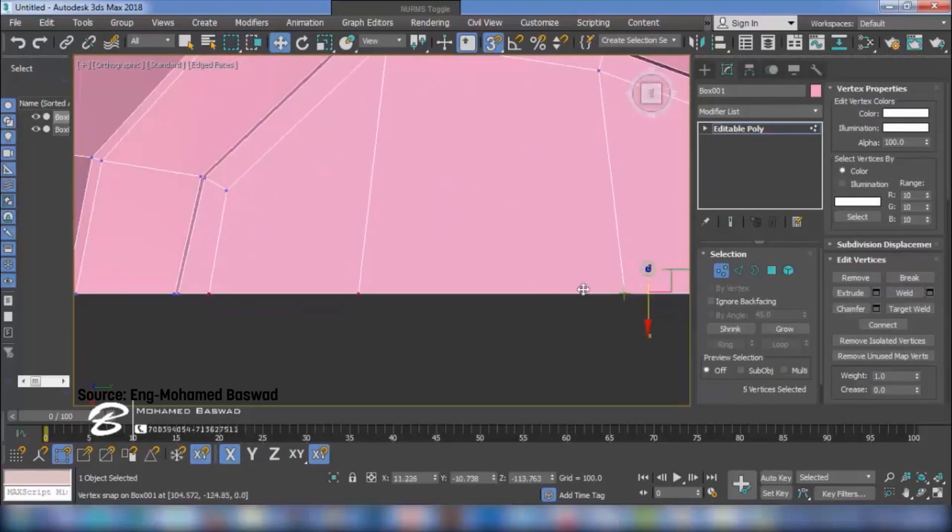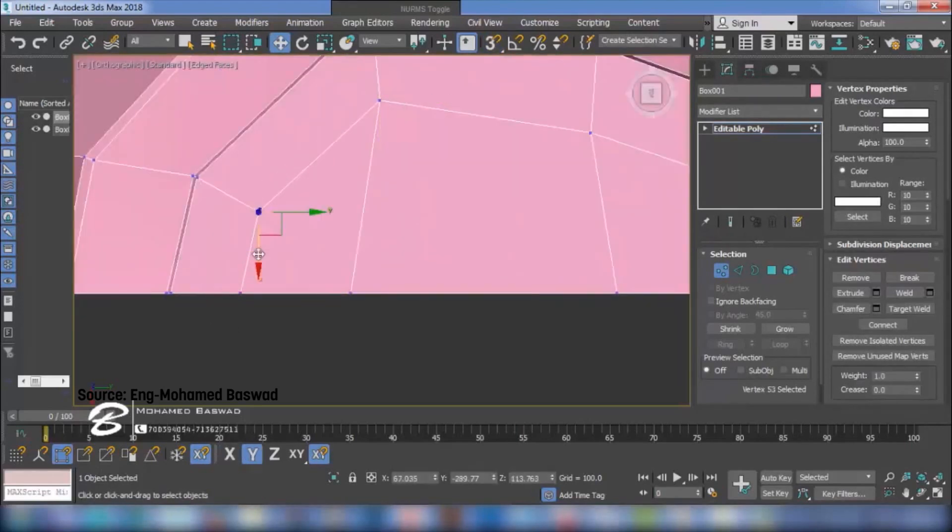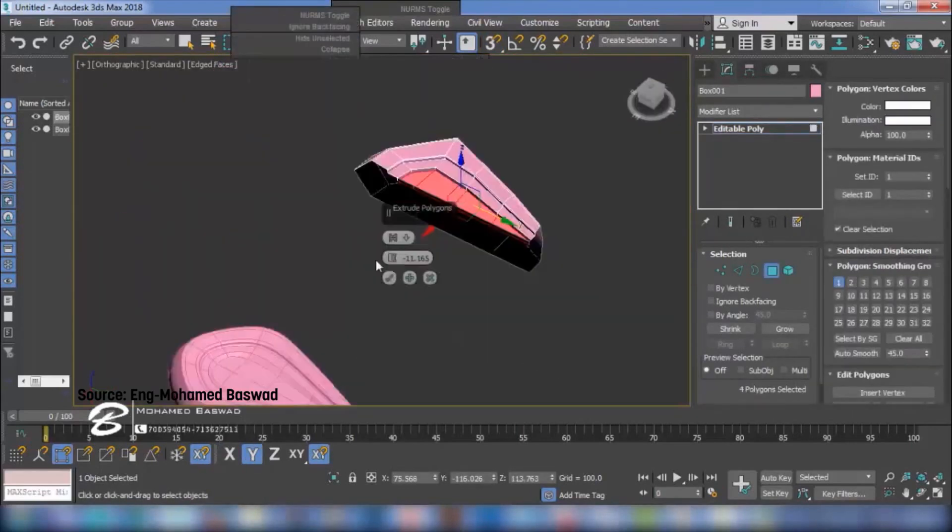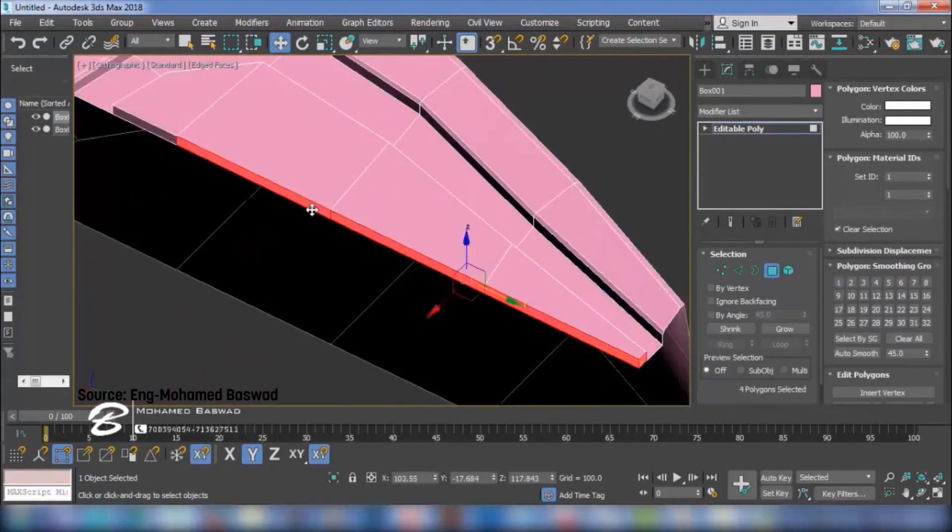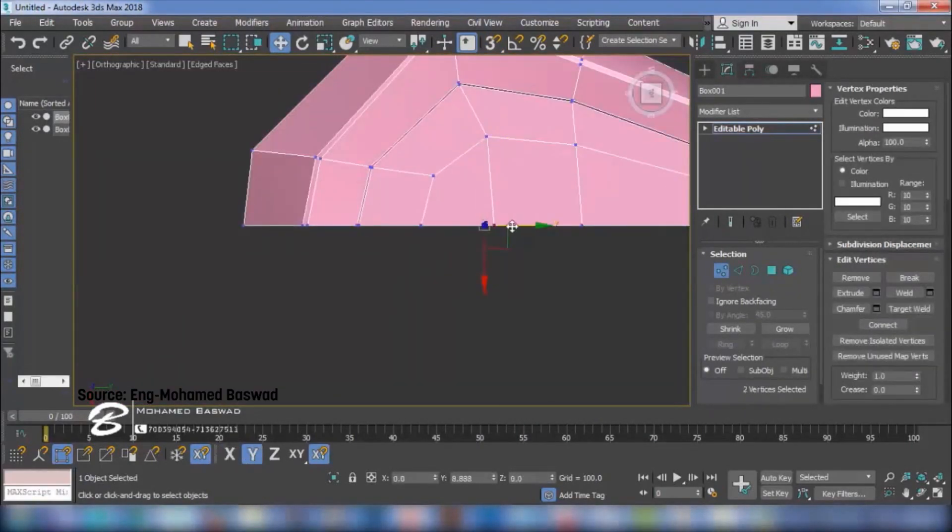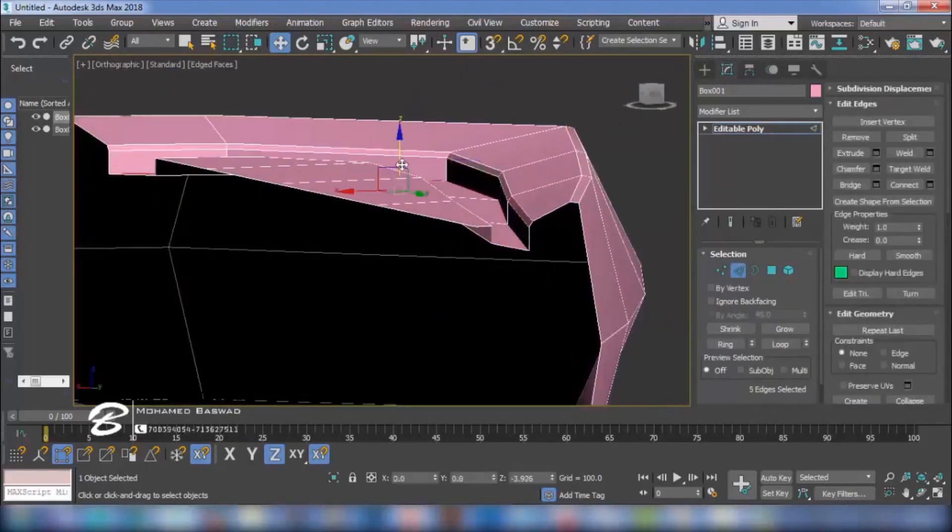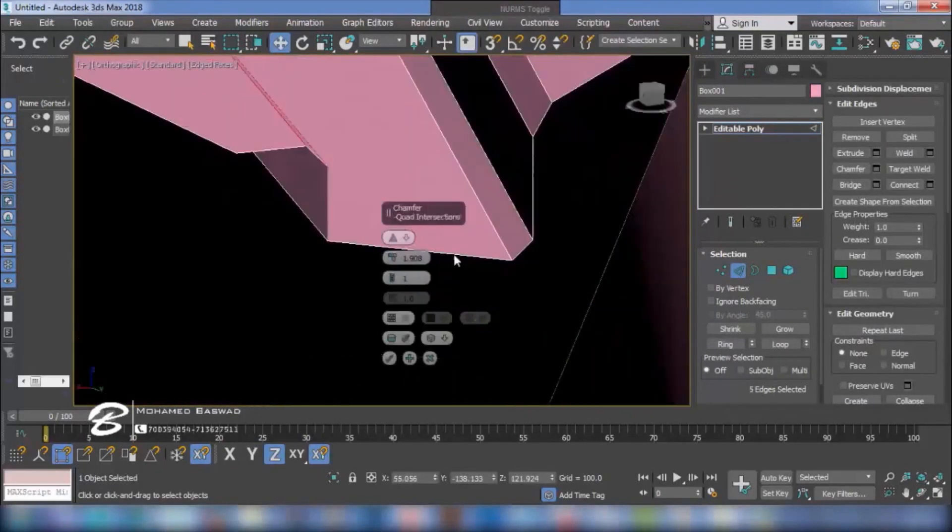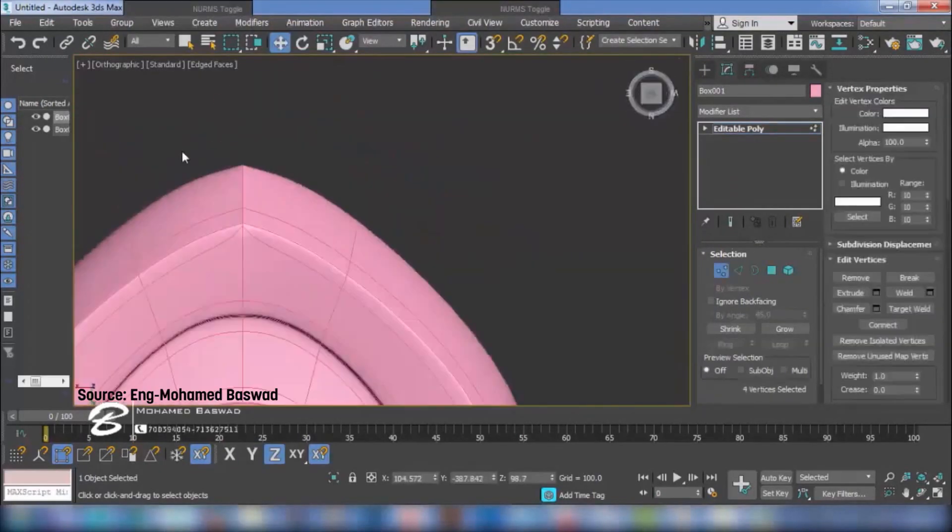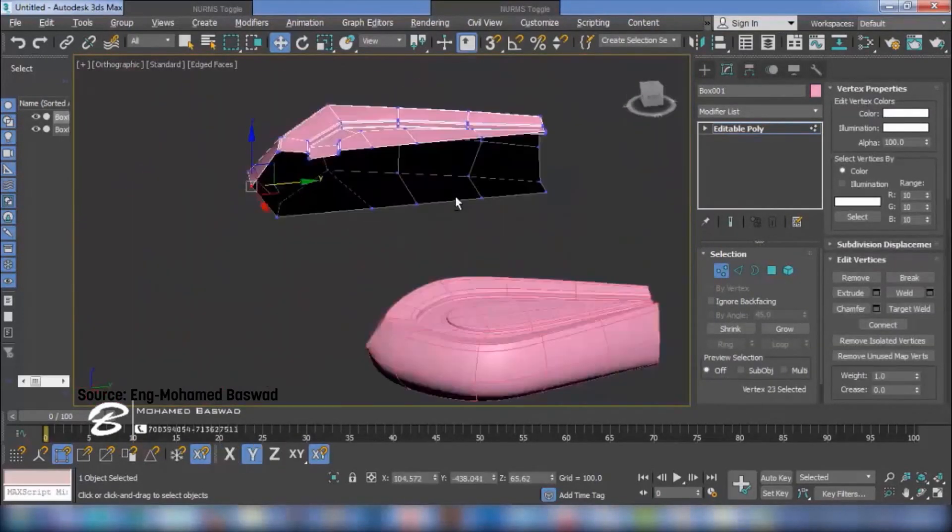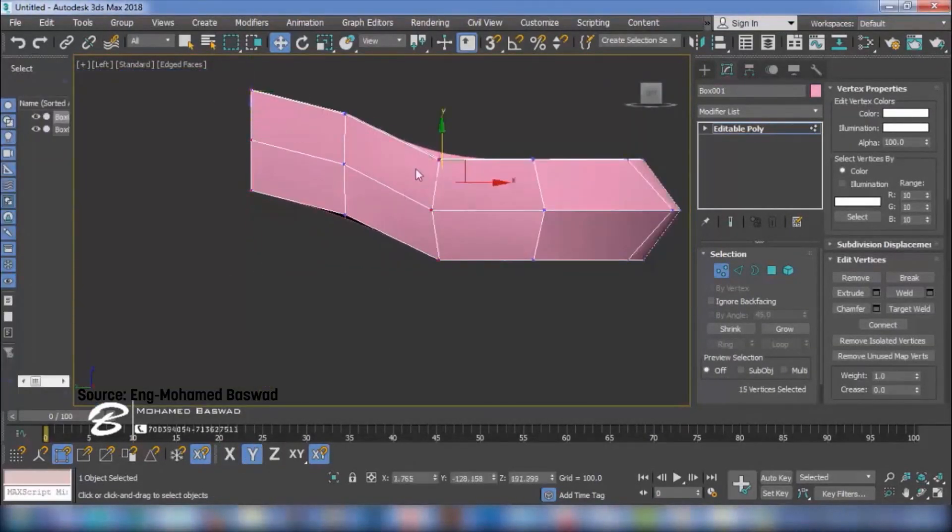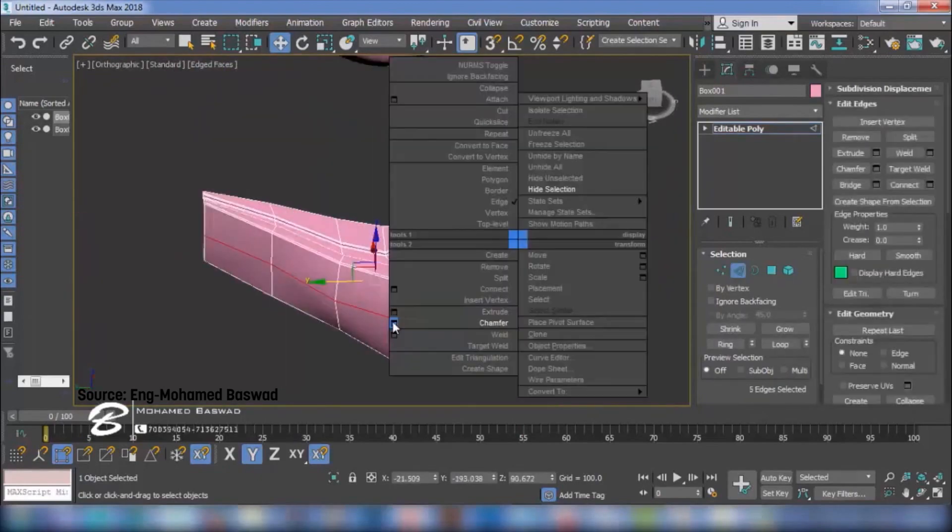In fact, 3DS Max has a shitload of modifiers that when mastered could give you any form you need and with less third-party intervention. Even with the selection tools, it's much easier in 3DS Max.